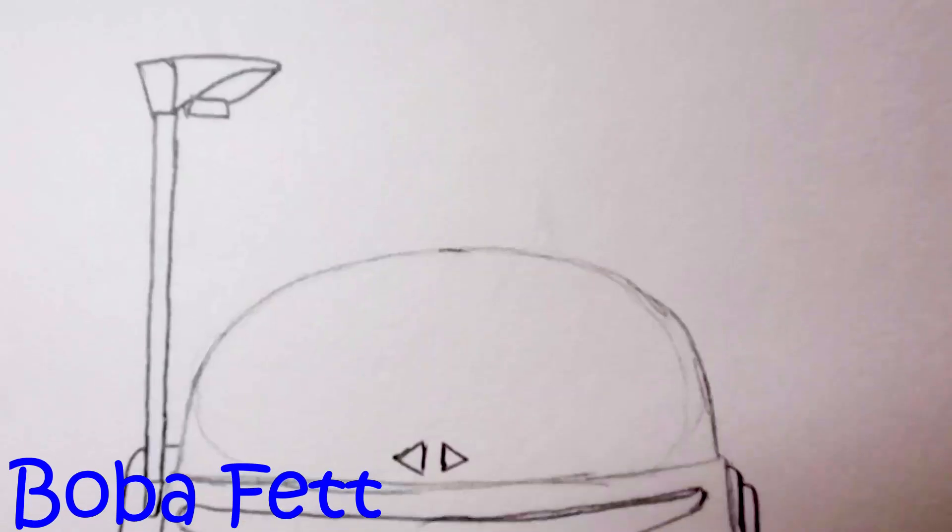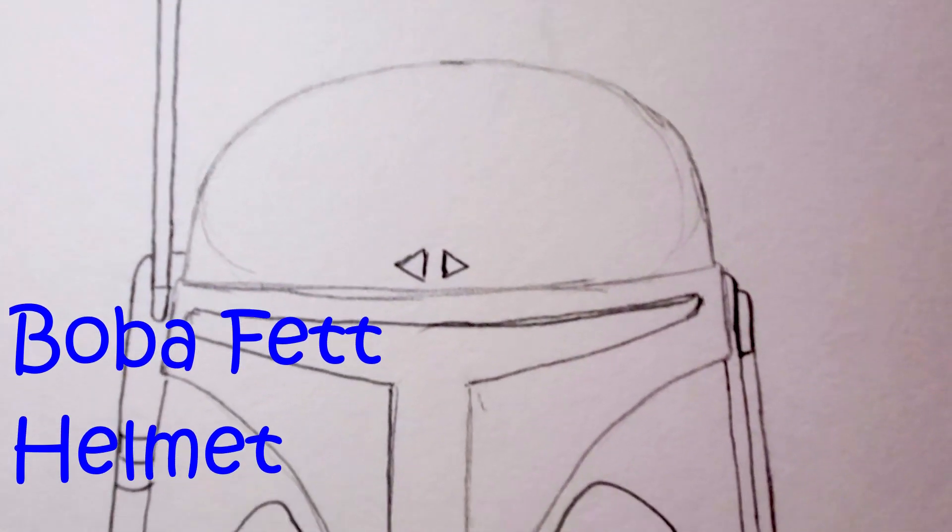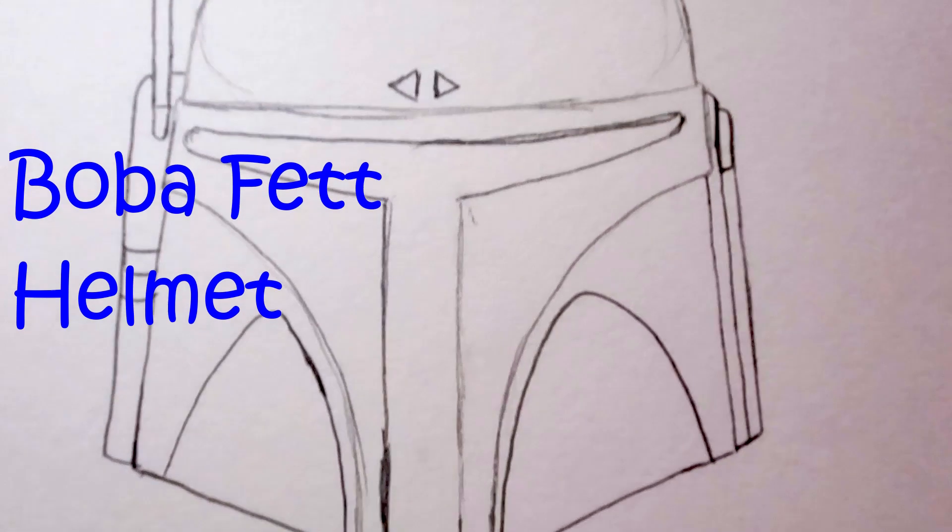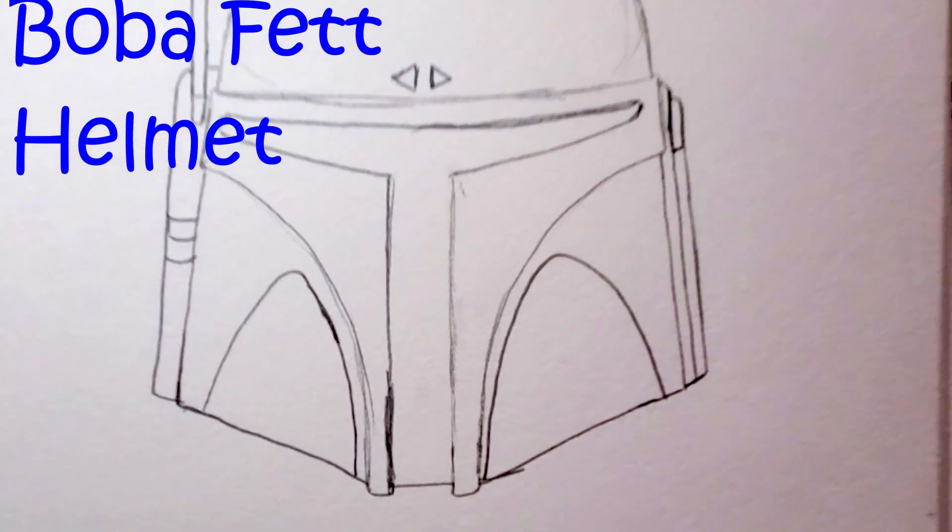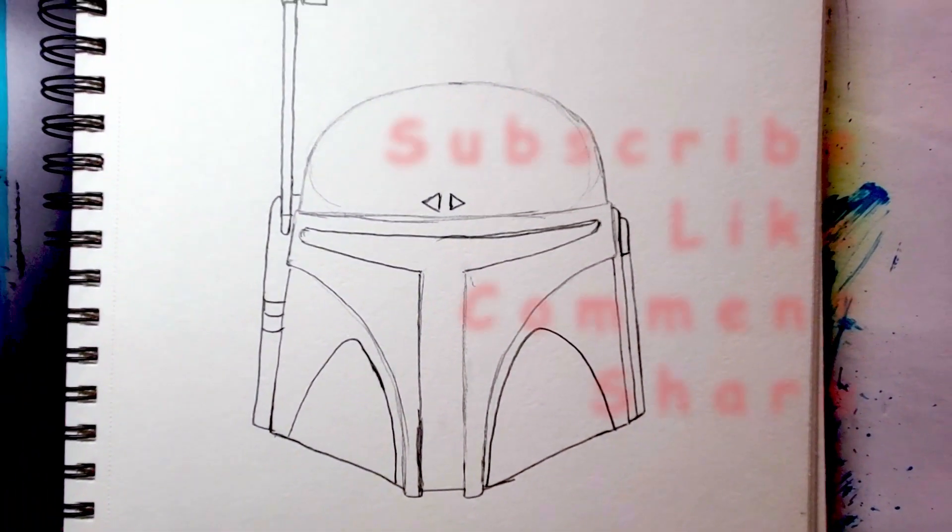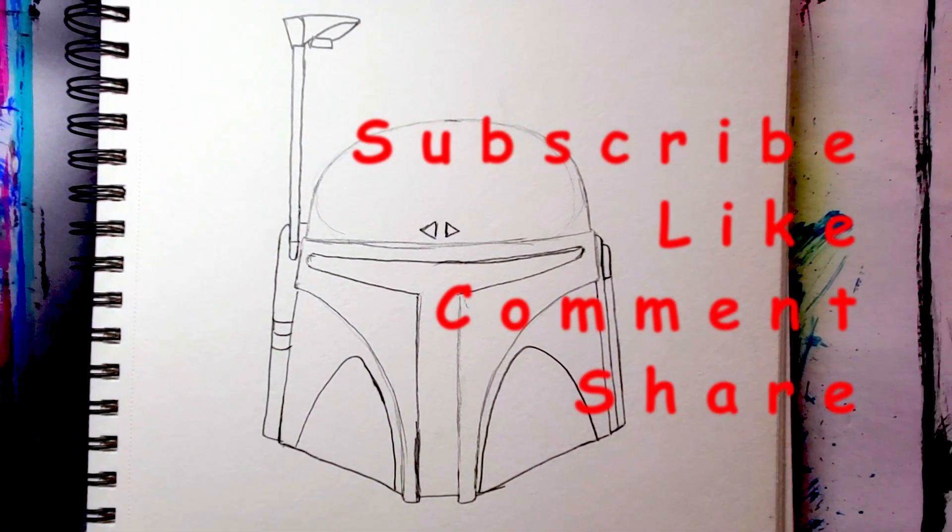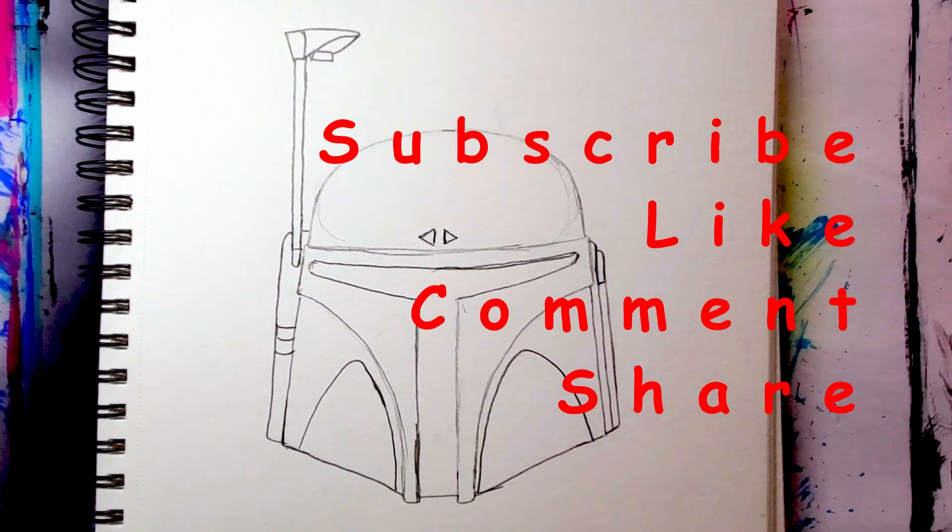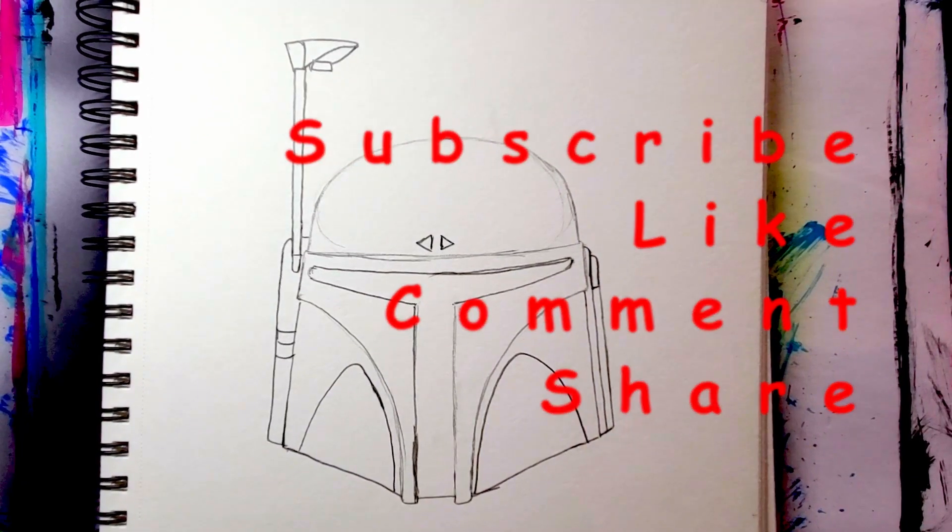And that's it! Boba Fett helmet, very simple drawing. If you liked the video, give it a thumbs up. Don't forget to subscribe to the channel if you haven't already. Thanks for watching!